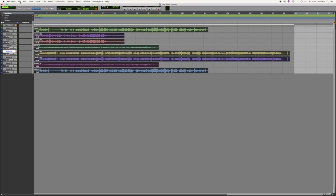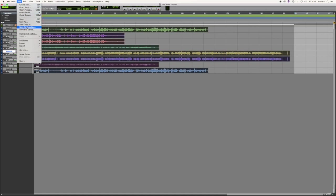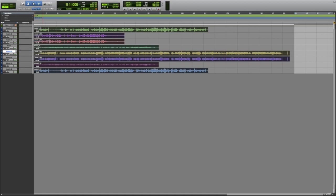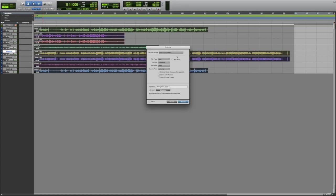Next, click File, Bounce To and then Disc to bring up the bounce menu. Next to File Type, select WAV and make sure the format is set to interleaved, bit depth is 24 and sample rate is 44.1kHz.